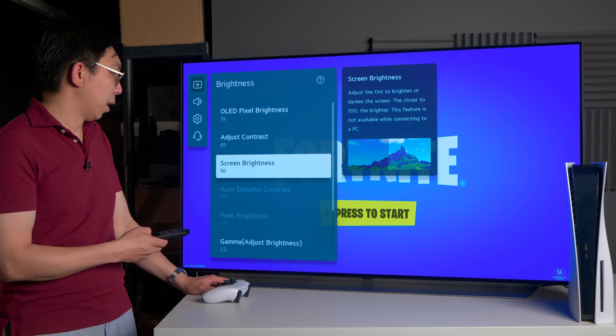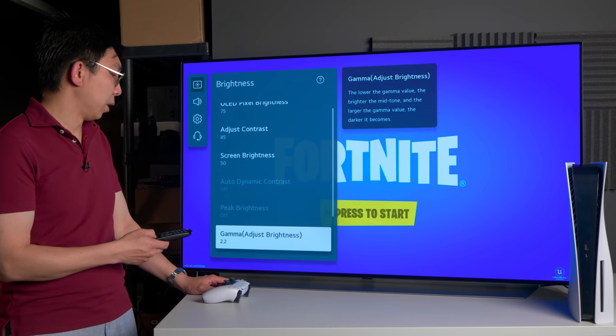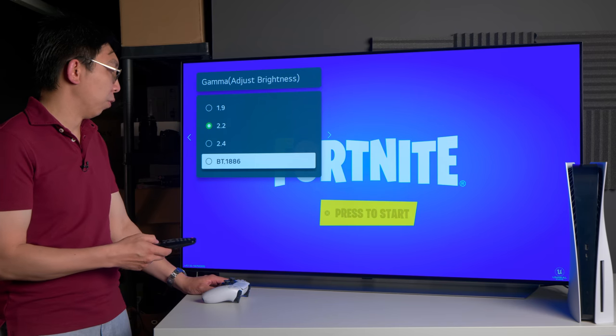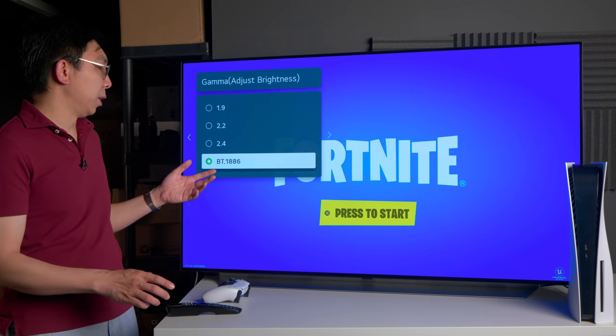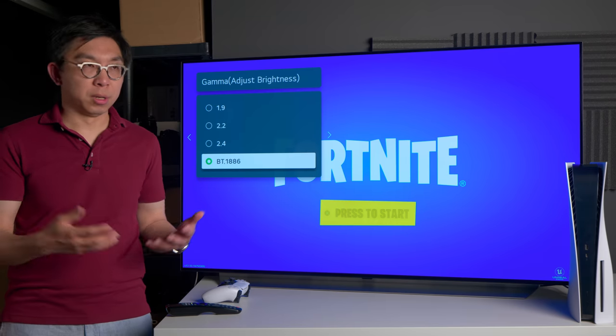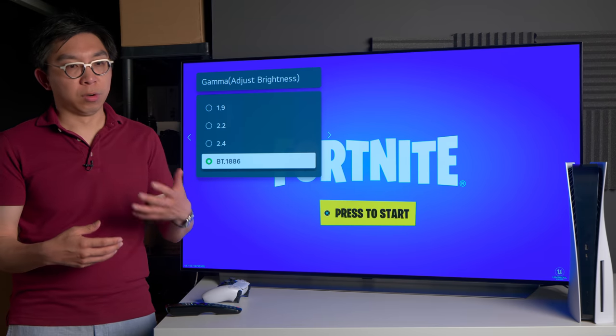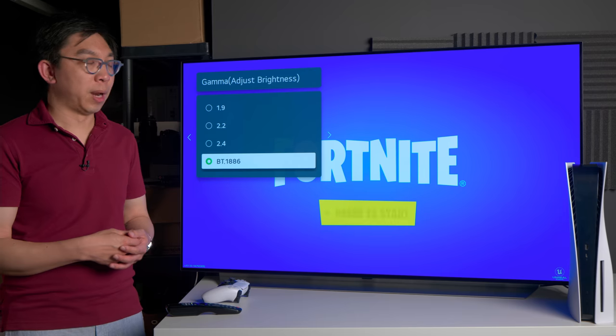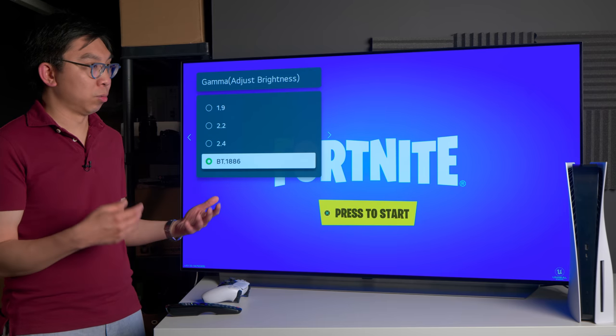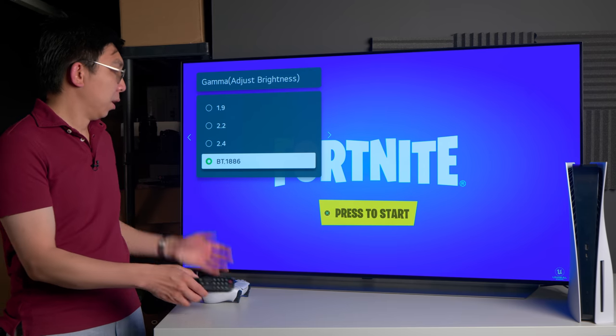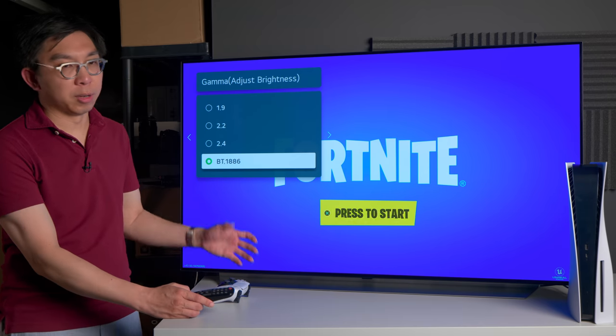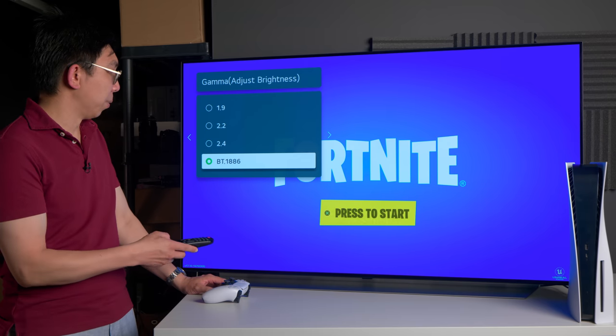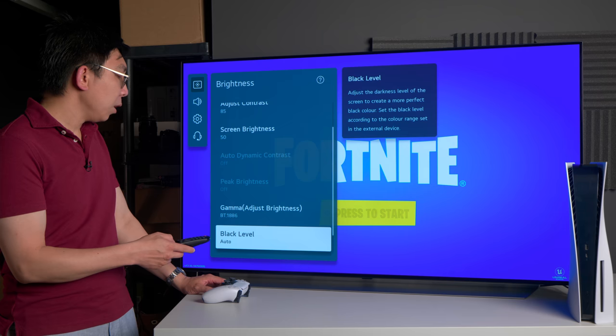Contrast and brightness, just leave them as they are. With the gamma I would go for BT.1886, and 2.4 and BT.1886 are similar on an OLED with zero candelas per square meter black. It will always approximate 2.4 power gamma, but just select BT.1886 because it is technically more correct and it sounds cooler as well.